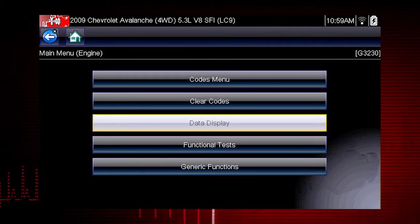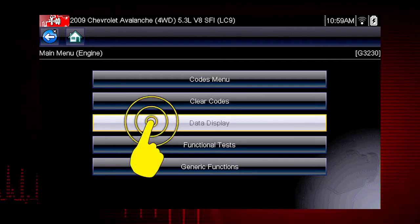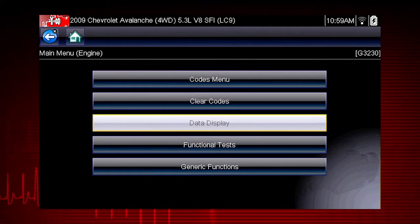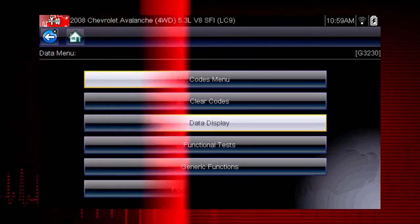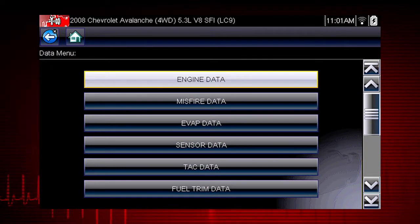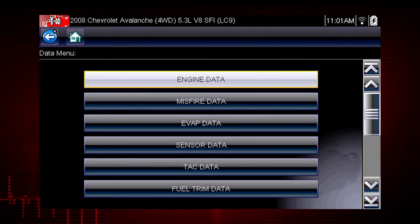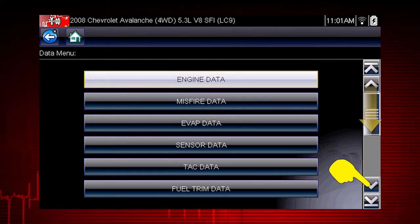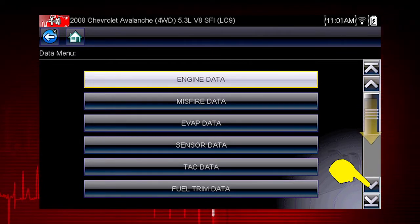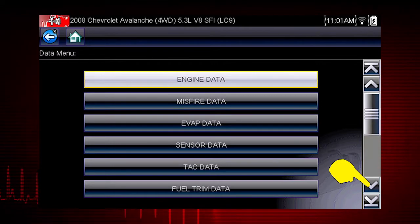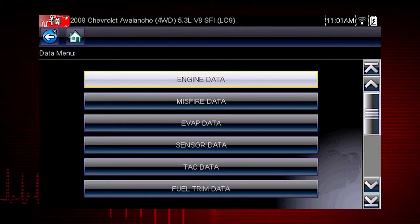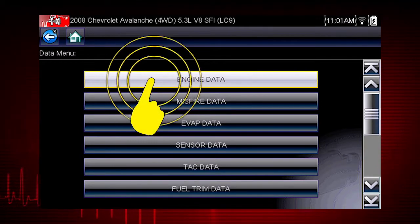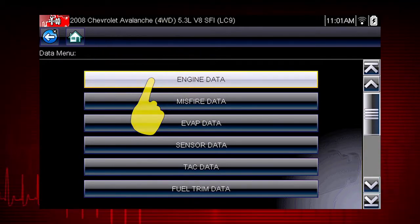To access live data, select Data Display from the Scanner Main Menu. Depending on the vehicle, this may open a submenu of viewing options. You can scroll down with the touchscreen or keypad for additional selections. For this example, we will choose to view engine data from the submenu.